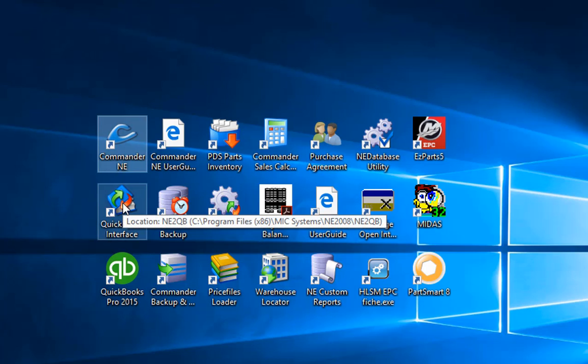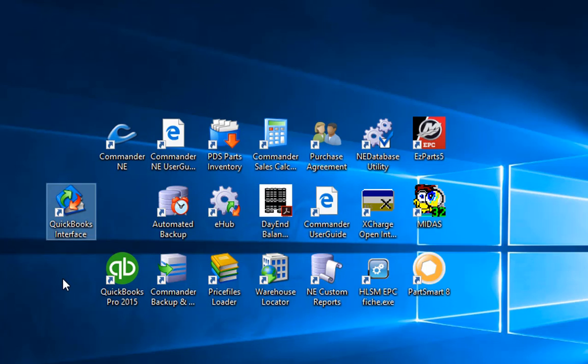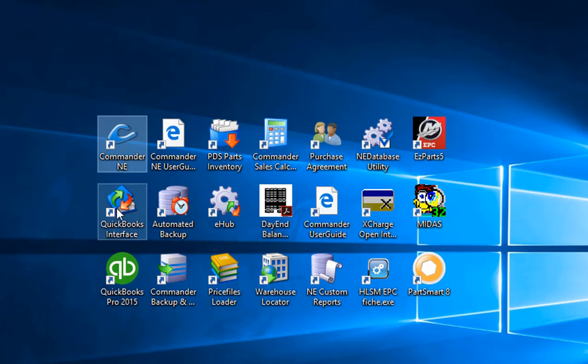The second icon here is the QuickBooks interface. This is used to connect Commander and QuickBooks together.